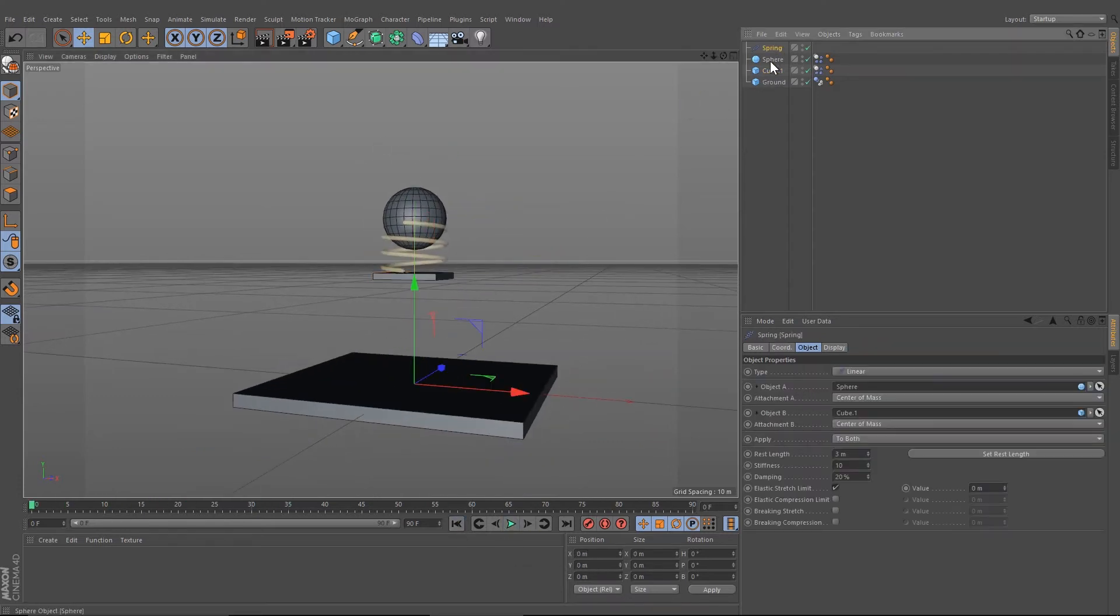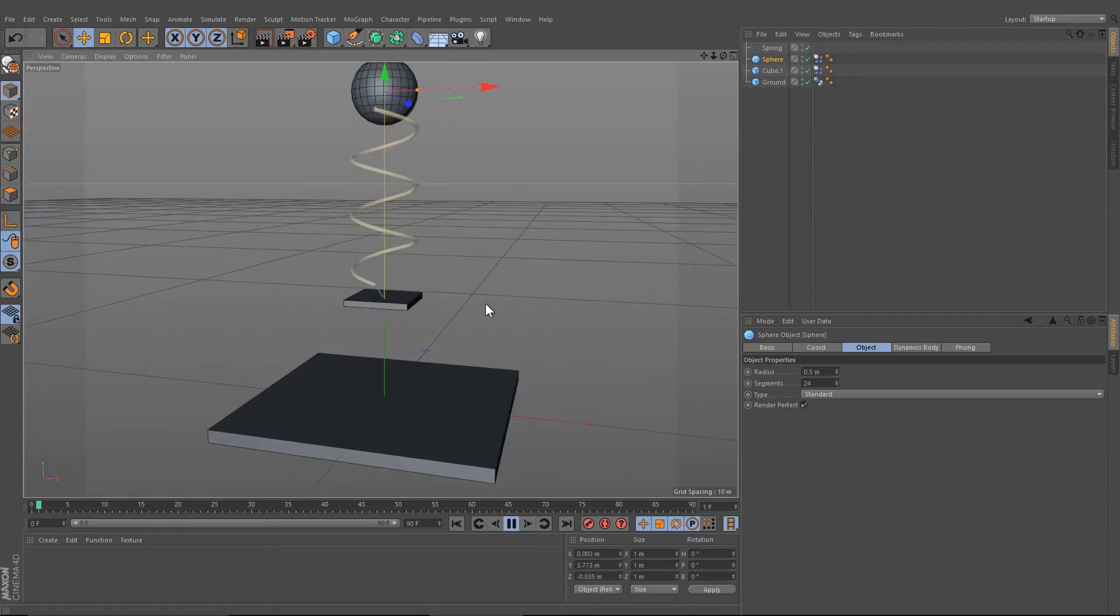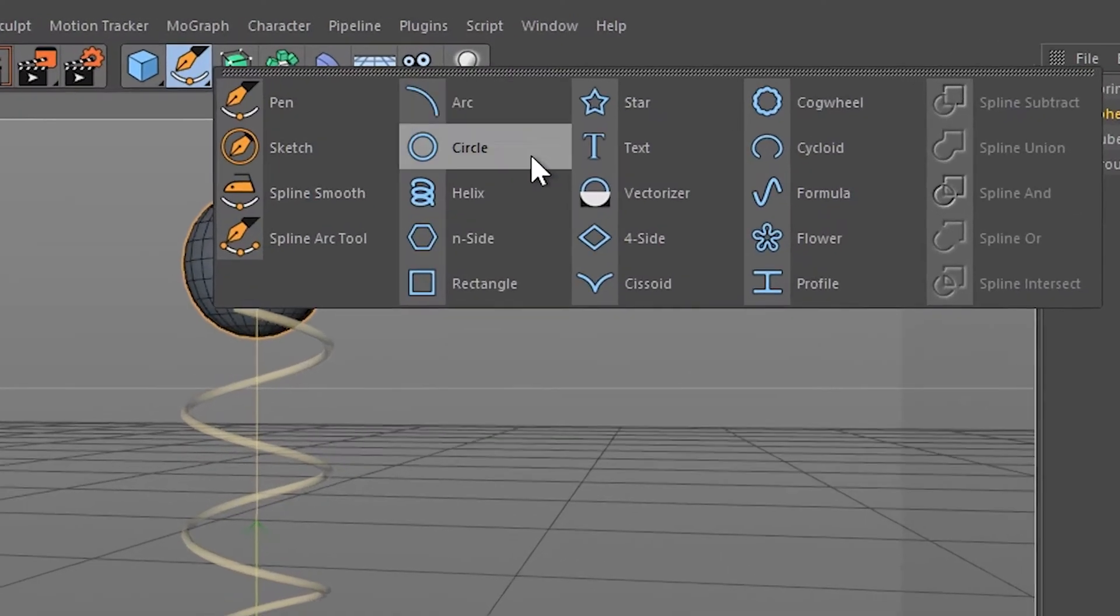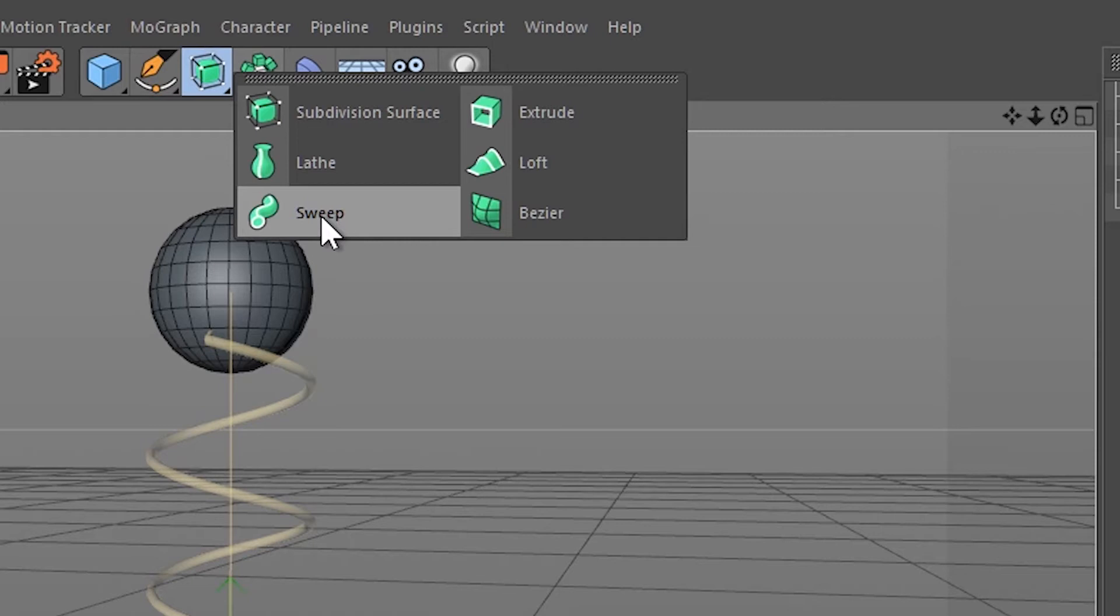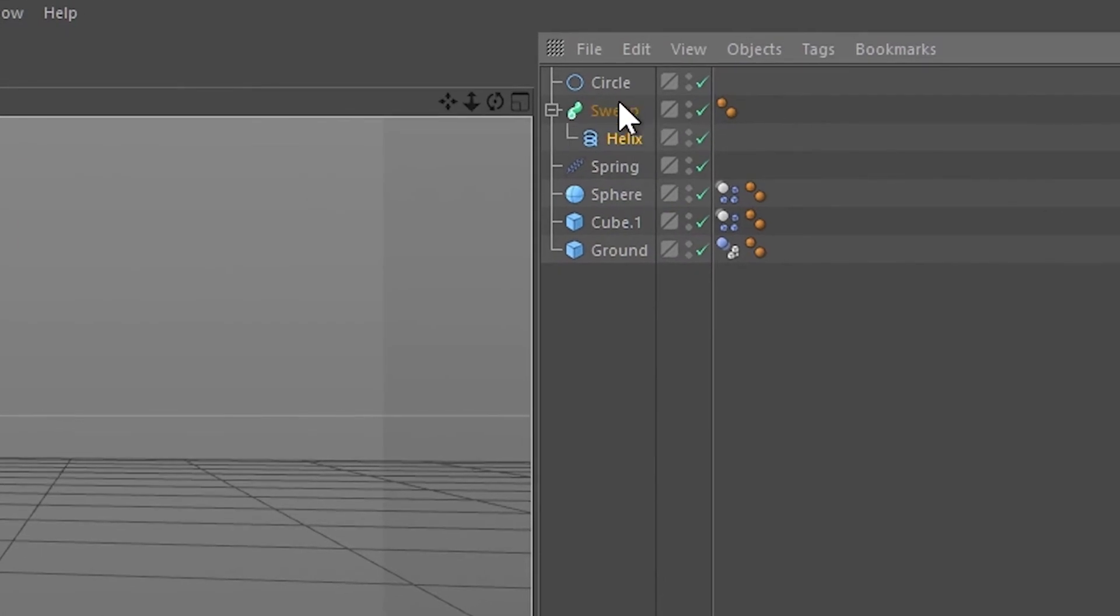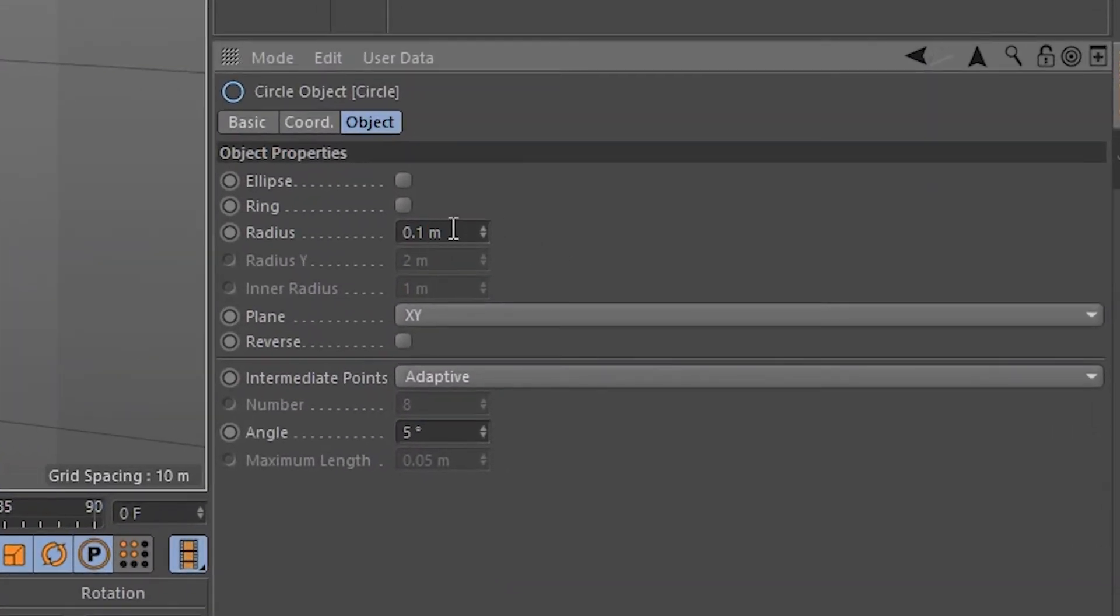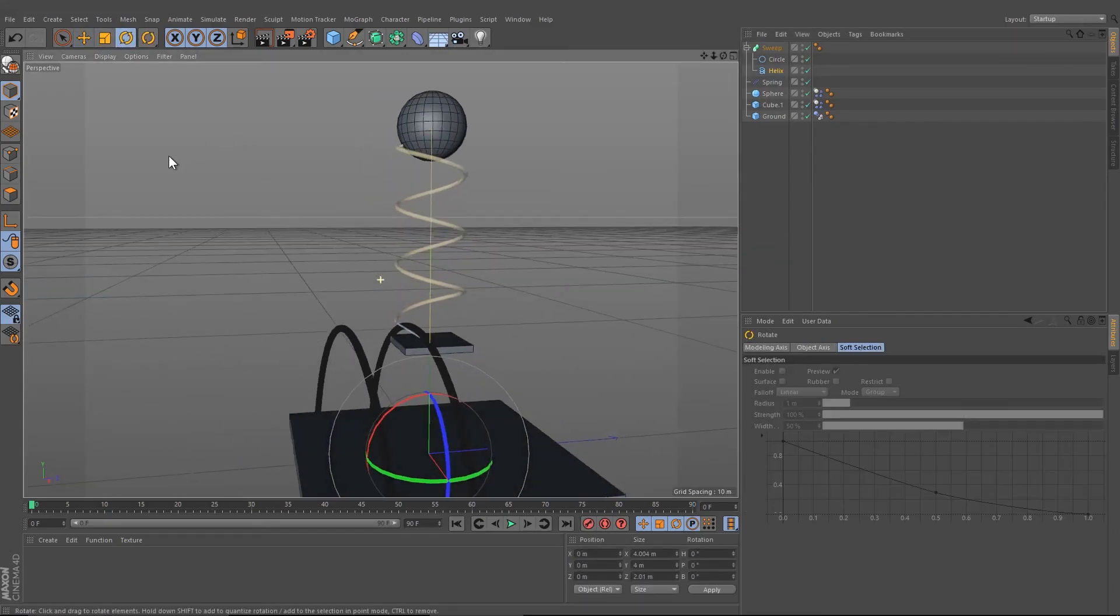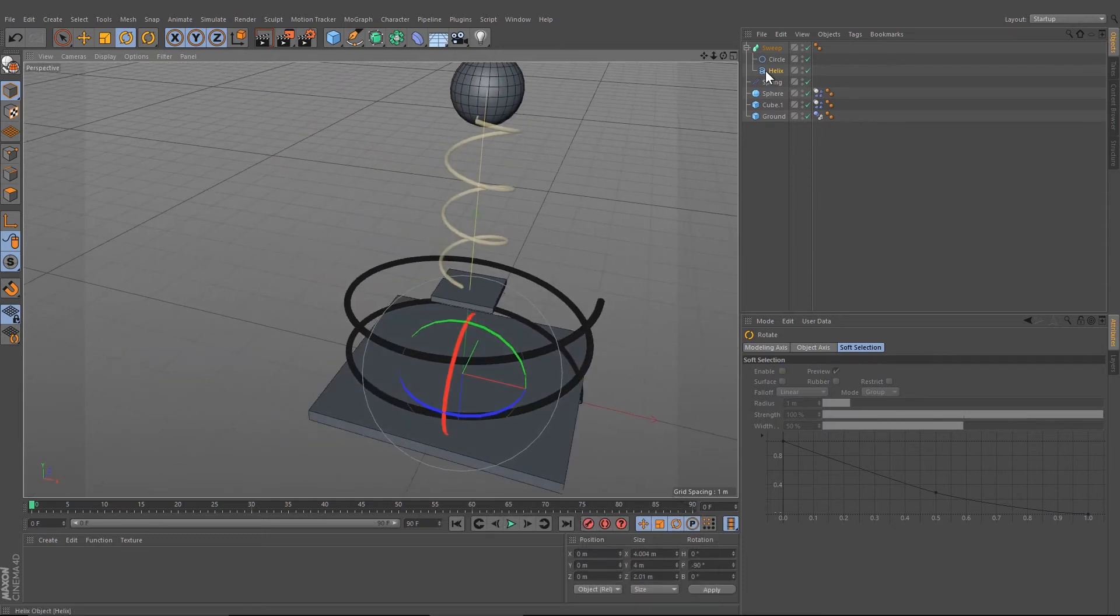You can play around with the position of your cube. Now we need to create the elastic spring. Let's create the helix, create a Sweep object and a Circle spline, and drag the helix down to the sweep object and the circle between the sweep and the helix. Change the size to 0.05.